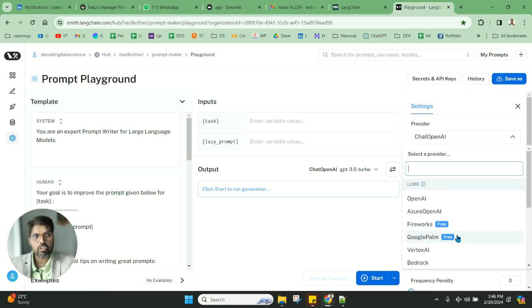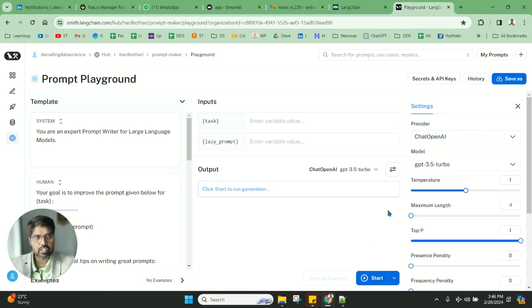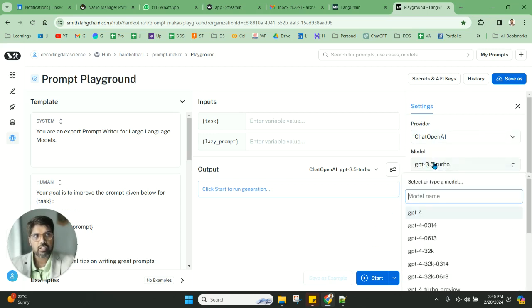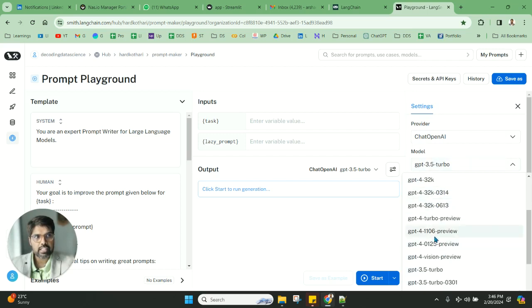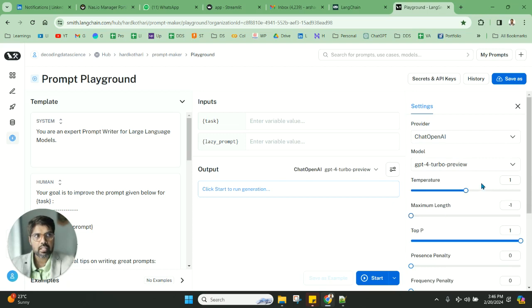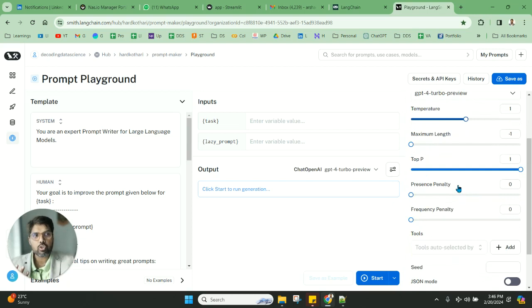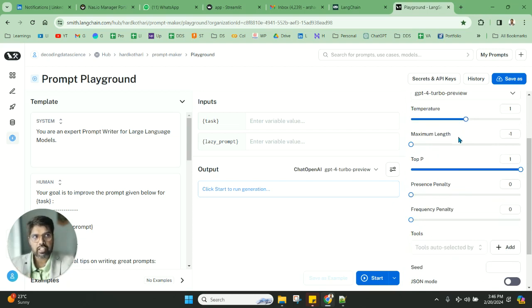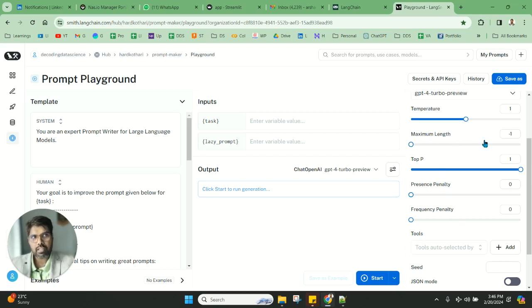Once this is done, you're using the model chat OpenAI. A few free models are available. Right now I'm using chat OpenAI, which is good. I can also use the latest ChatGPT-4 Turbo. These are some of the things you can play around with. I've talked about the different parameters in a lot of my videos: temperature, the creativity, max length, top P, frequency penalty, presence penalty.